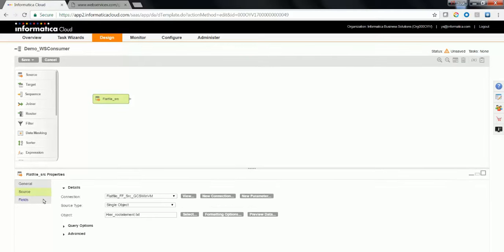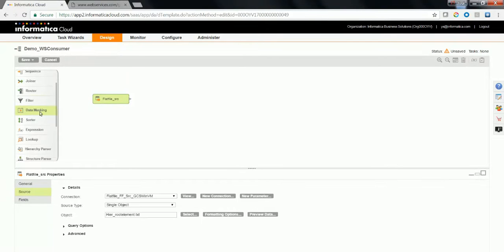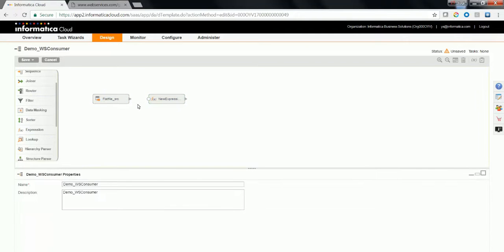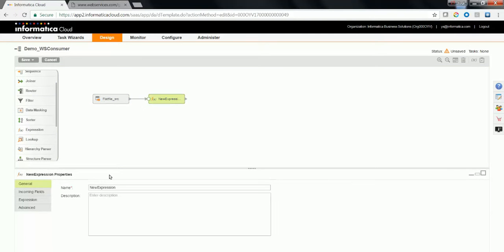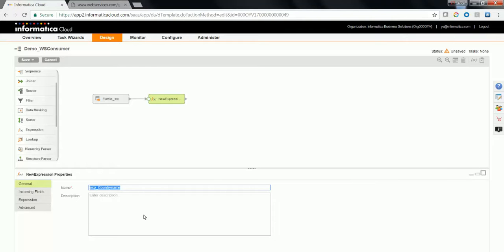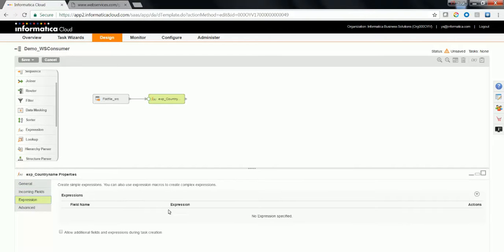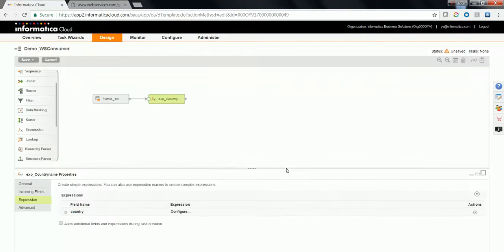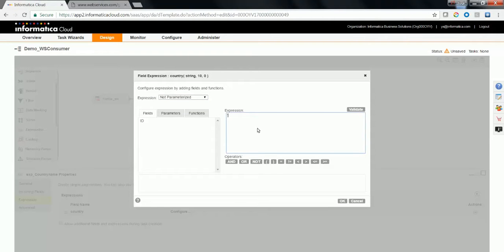Now let's drag and drop an expression transformation and link the output of the source transformation to the input of the expression transformation. Give an appropriate business name for this expression transformation. It is exp country name, since I am going to create an expression field, output field called as country, and provide a default value here, which would be taken as an input for the WS consumer transformation.